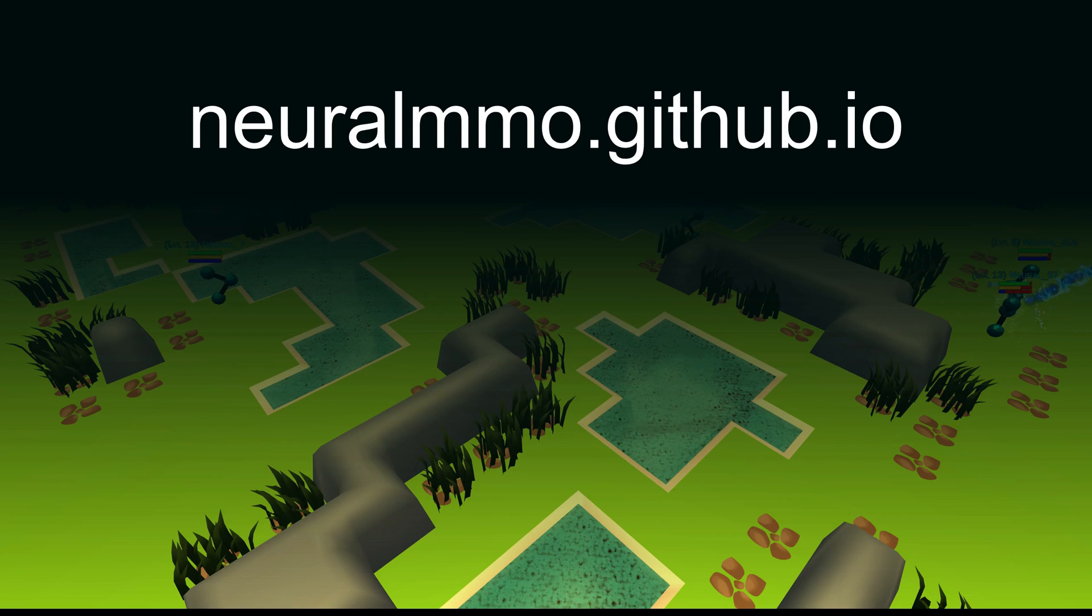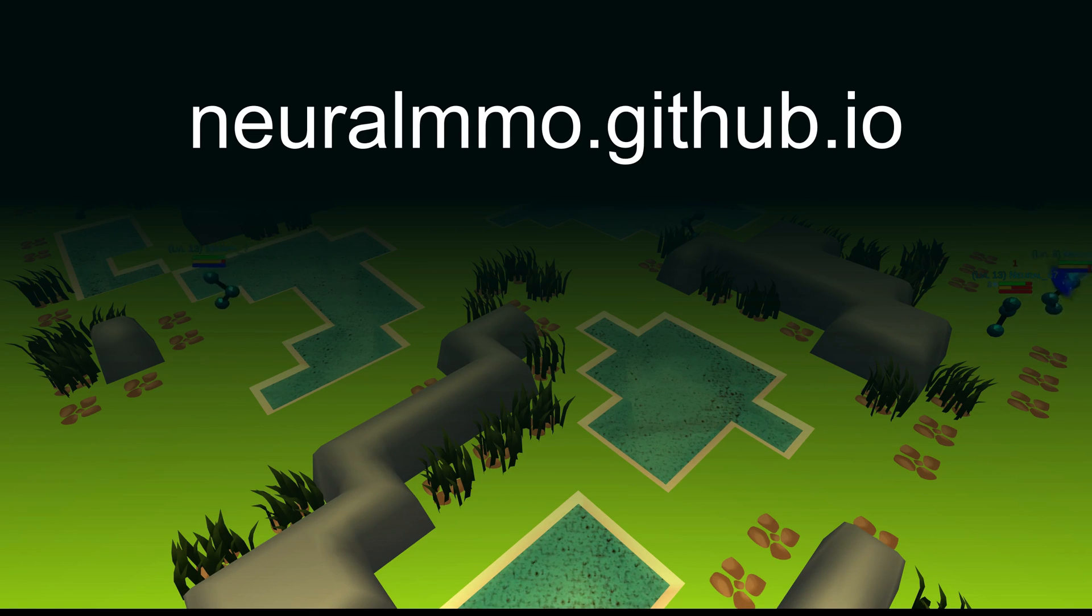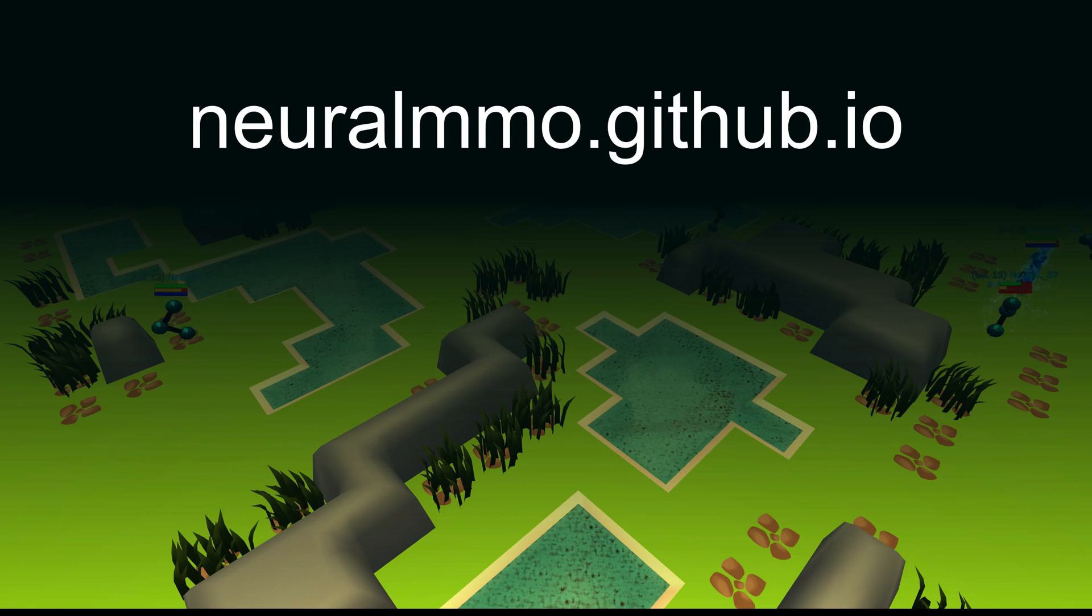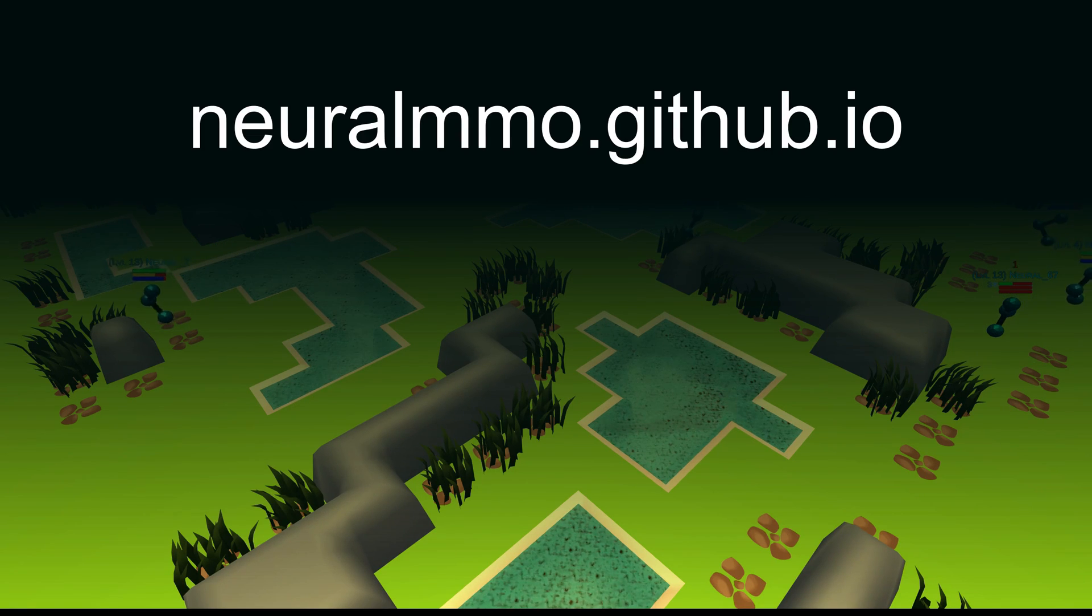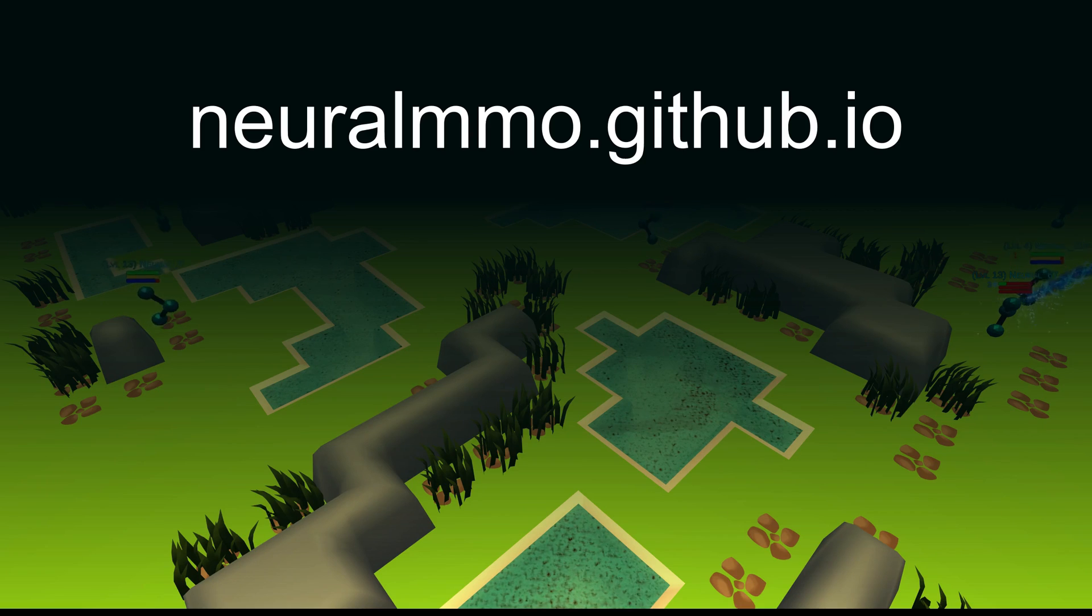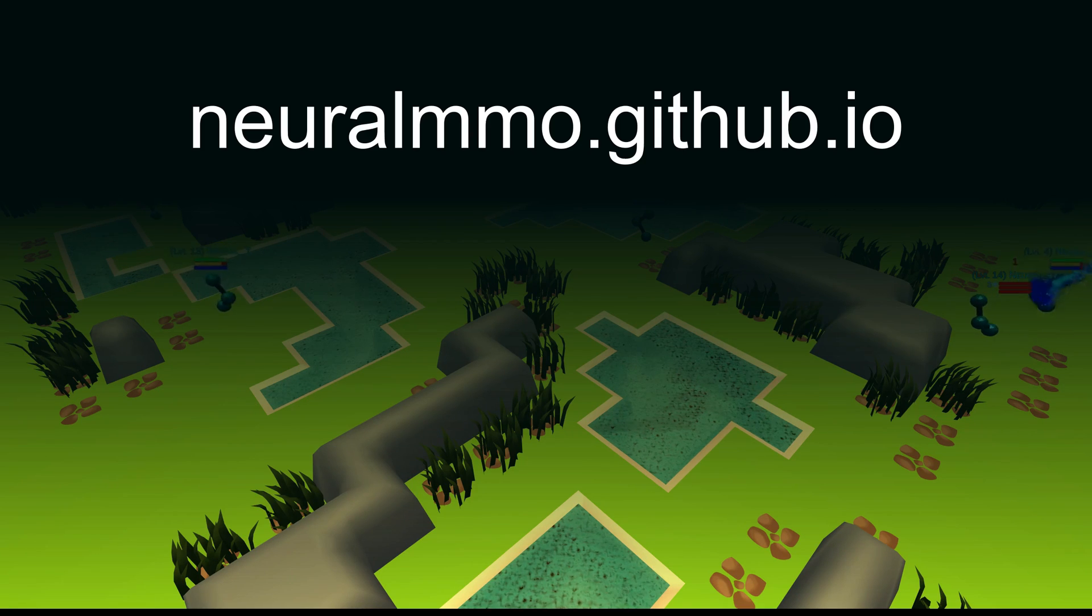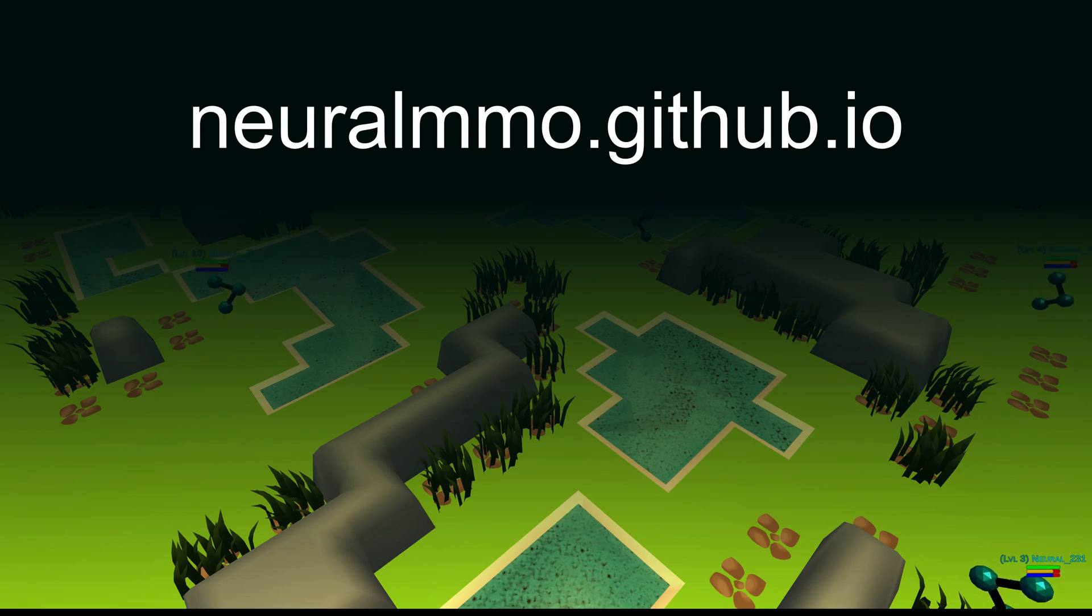In addition to reading the paper, you can learn more about Neural MMO and join the discord to connect with other users at neuralmmo.github.io.